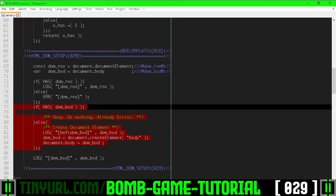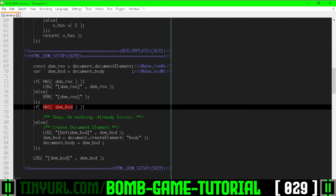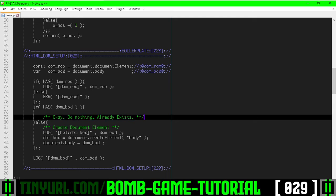Then we do the document body detection or creation. So if the body does exist, then we aren't going to do anything, but we're going to be explicit about doing nothing so we don't have some programmer jackass come by and add some code we didn't want them to add.